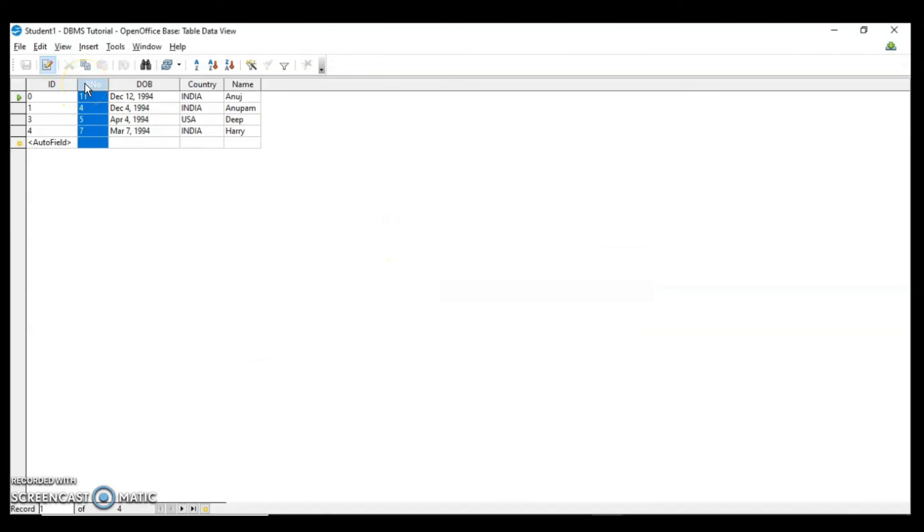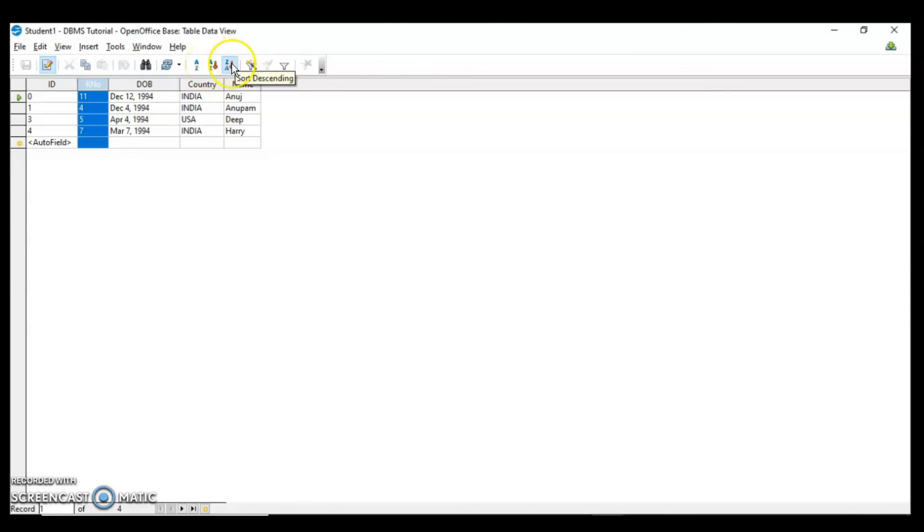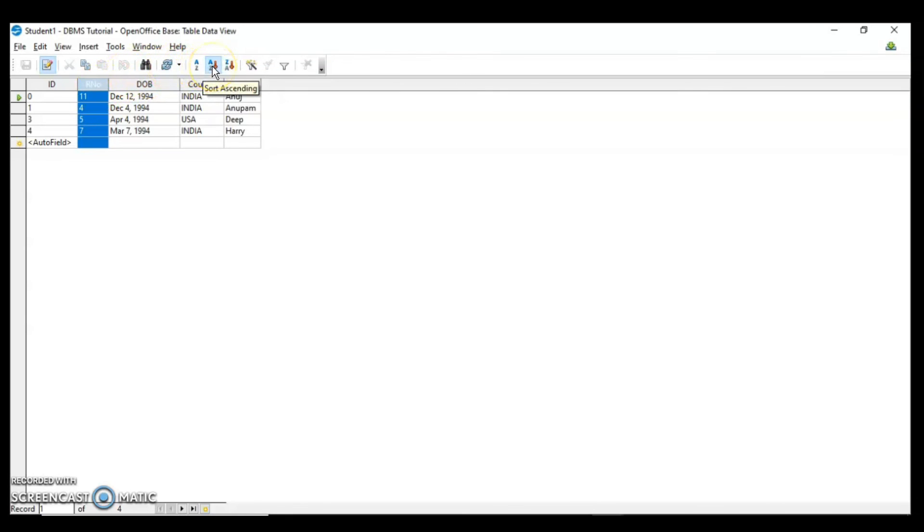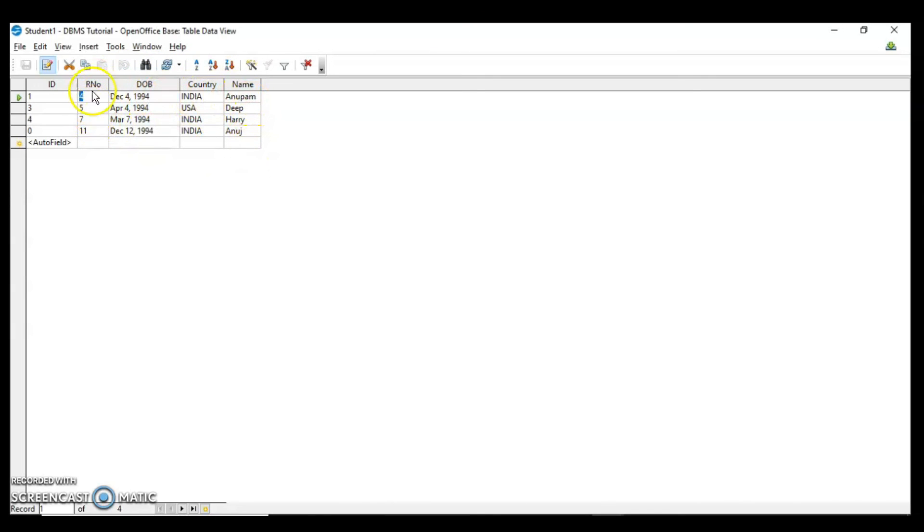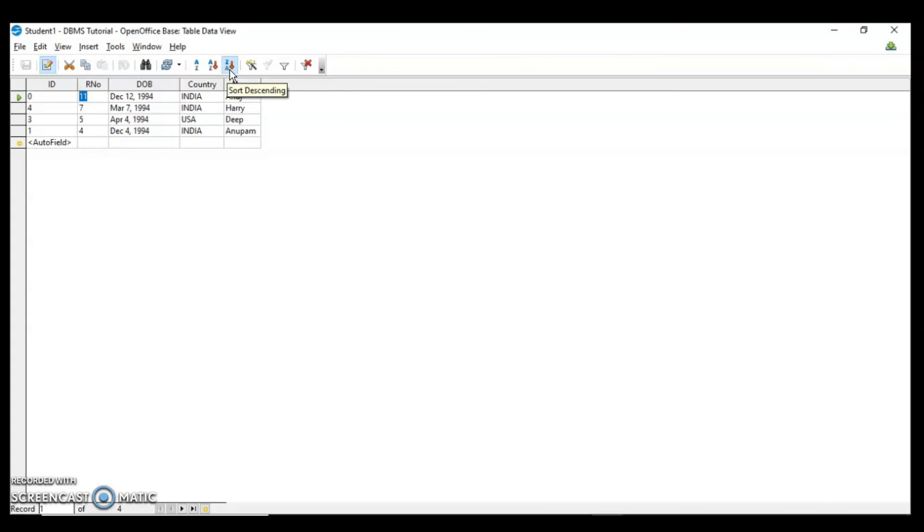In your data sheet you just select the column. Then here you have the sorting orders of A to Z ascending, Z to A descending. I will select the column and then I will say A to Z. Accordingly every record will take the position. Now according to row number it is being sorted in ascending order. If I want to set in descending order I can do that. This is what sorting is. I hope that every concept is clear to you.